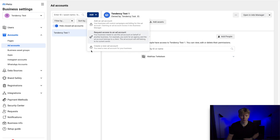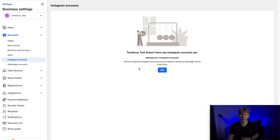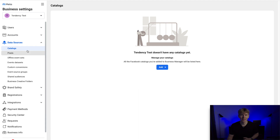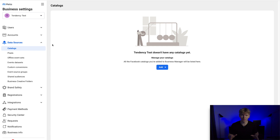Further down you can also add your Instagram account — you'll need that if you want to advertise on Instagram as well, so it's a great idea to do. Under Data Sources you can add your catalog and your pixel. I'm not going to go in depth on how to create a catalog and pixel in this video, but you can search for tutorials on YouTube. Just make sure you find a tutorial specific to your platform — whether that's Shopify, WordPress, or something else — as that will make it a lot easier.